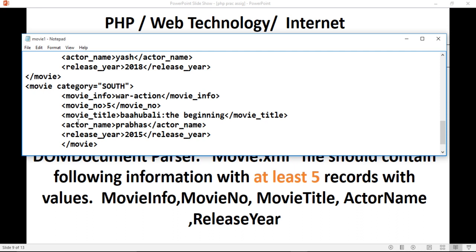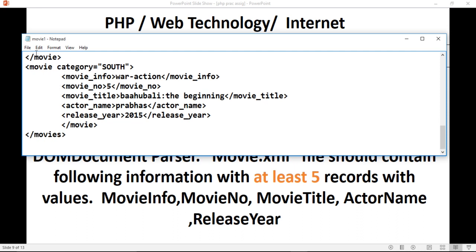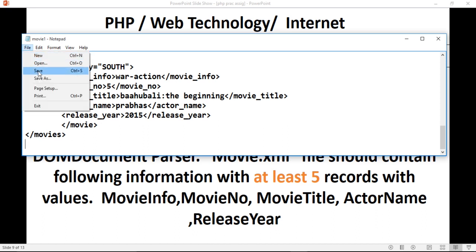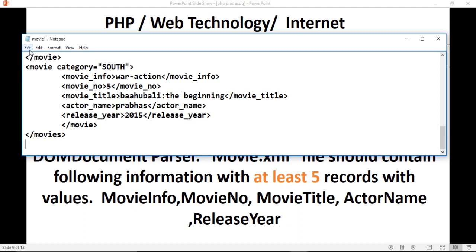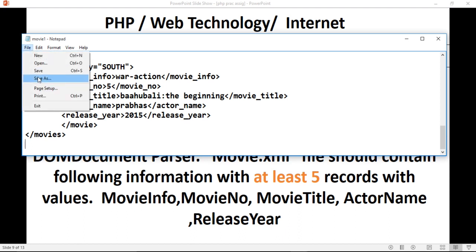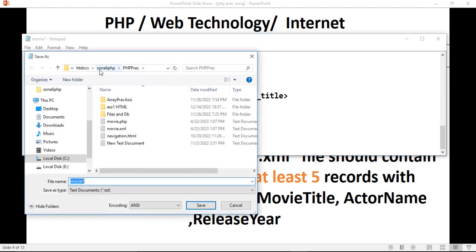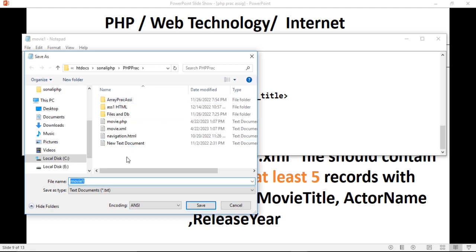Write all of them. At the end, close the parent tag 'movies'. Then save this file — go to File > Save As. Find your folder (this is my PHP Practical folder) and save the file here. I already saved this file.